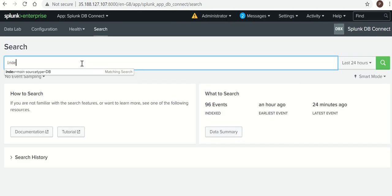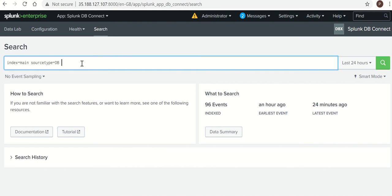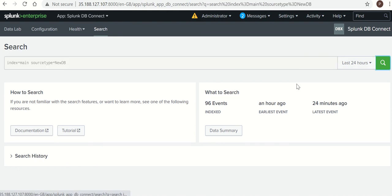So let's search for the data. If you remember, index name this is not index new DB for 24 hours. Click.